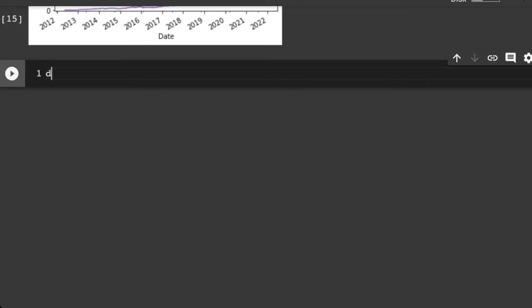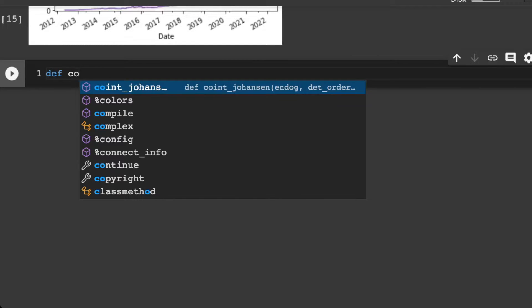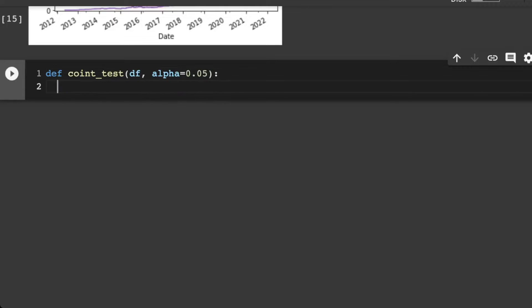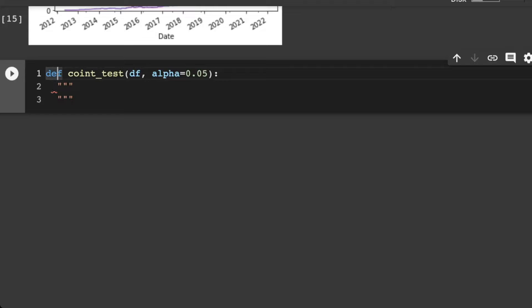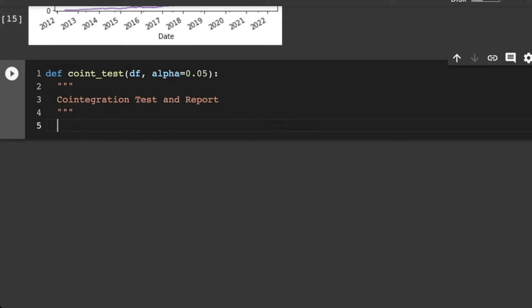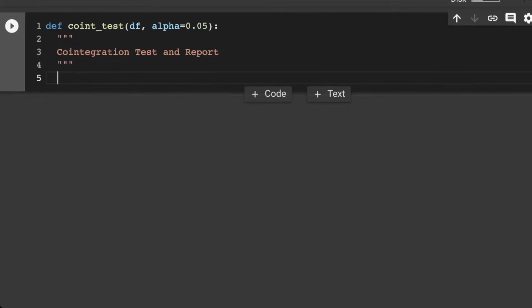So let's create a formula here. Let's just call it coint_test. And it's going to take in a data frame, and we'll have ourselves an alpha coefficient here of 0.05. And then we're going to actually in here, let's make a bit of a note. And this is a co-integration test and report.